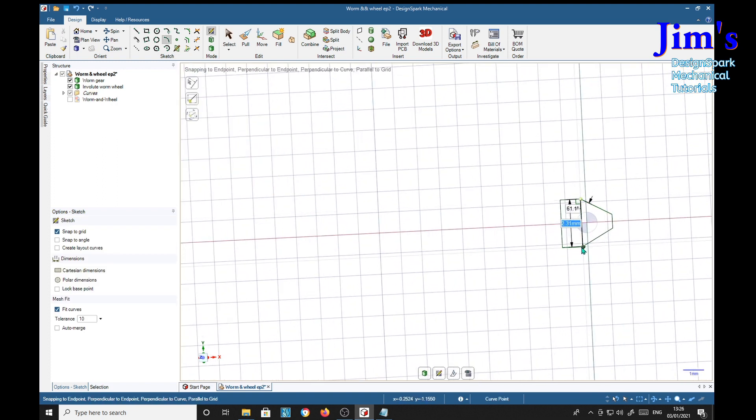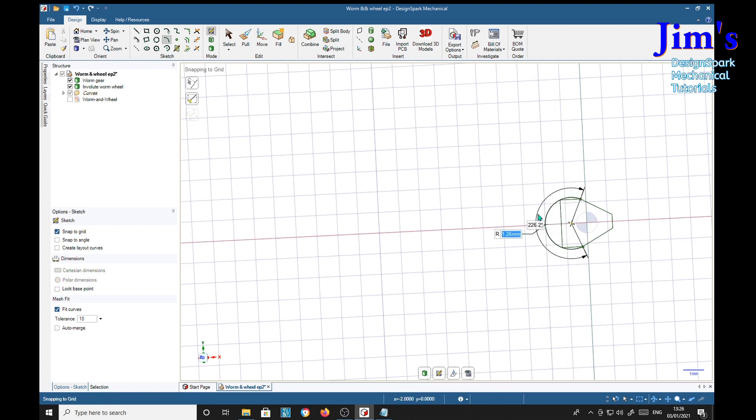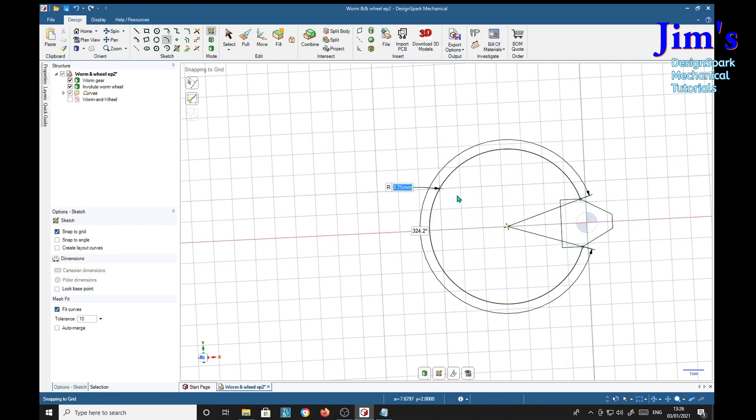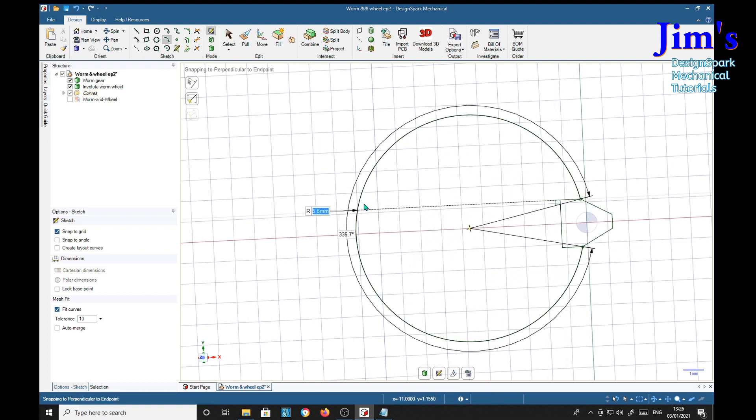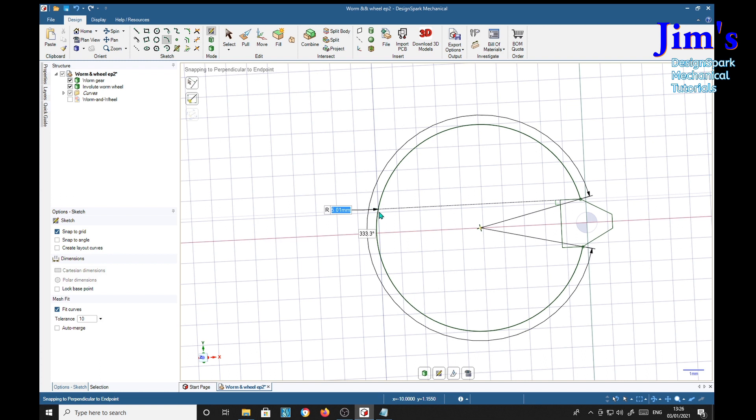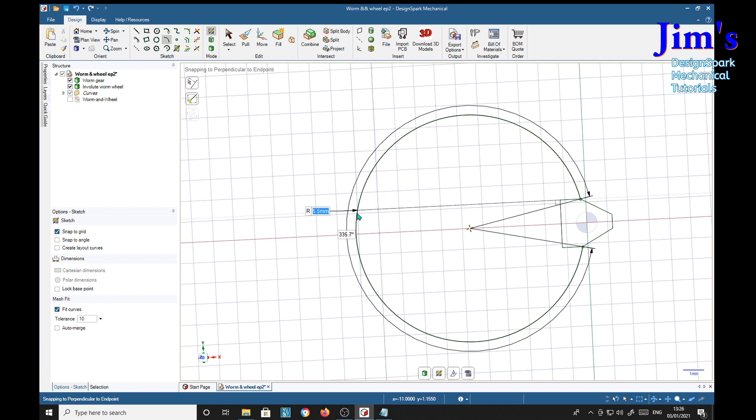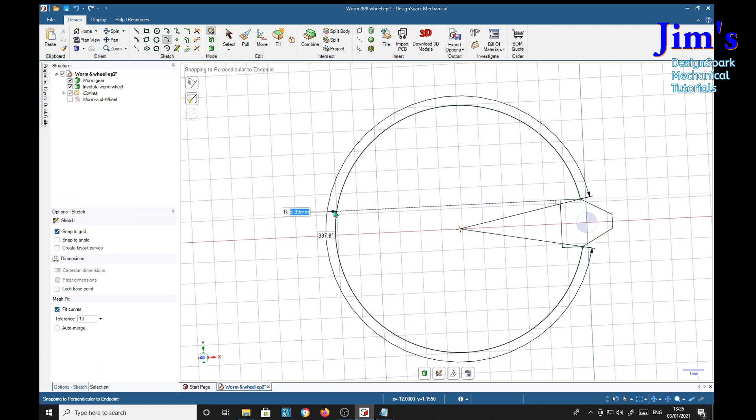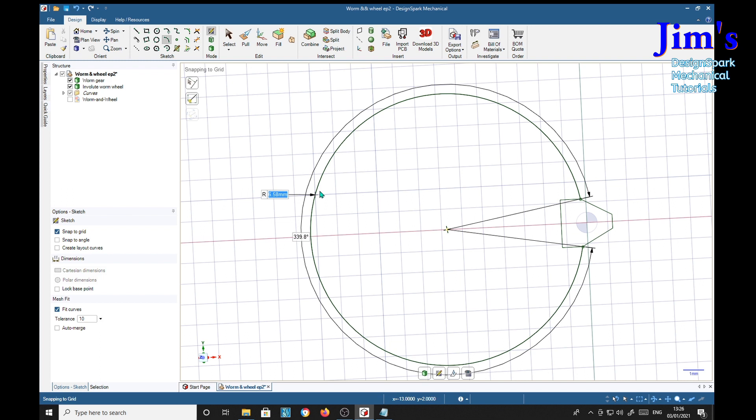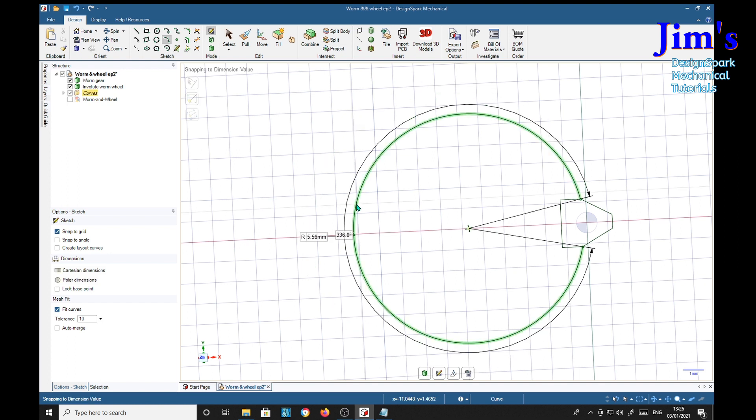And the root diameter, the root distance of the tooth. So this is going to be 5.5×5. Escape.